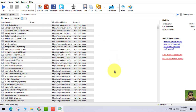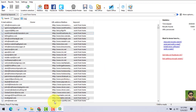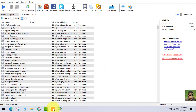Now, what will you do with these emails? I'll tell you how to make money using these emails. So now we have the list of email addresses.